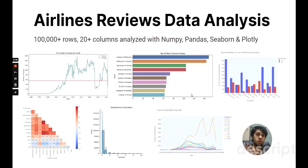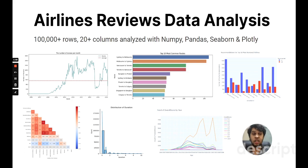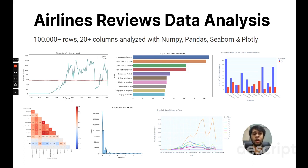Moving on to my next project — this is my exploratory data analysis project. In this, I analyzed over 100,000 rows of airline reviews. I plotted different graphs such as histograms, bar charts, line charts, and box plots to draw different insights and answer interesting questions. I used Plotly, Matplotlib, and Seaborn for plotting these graphs, and they came out quite nicely.